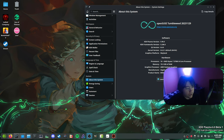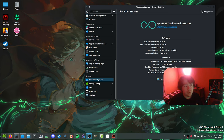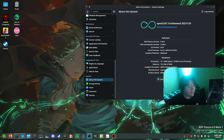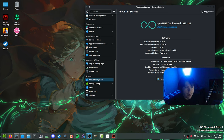I tried OpenSUSE Tumbleweed a couple weeks back, but I had some Flatpak issues — and I still actually have a Flatpak issue, which I'll go into in today's video. So I decided to install it, and I've been using it for more than a week now. Here are my thoughts on using OpenSUSE Tumbleweed.